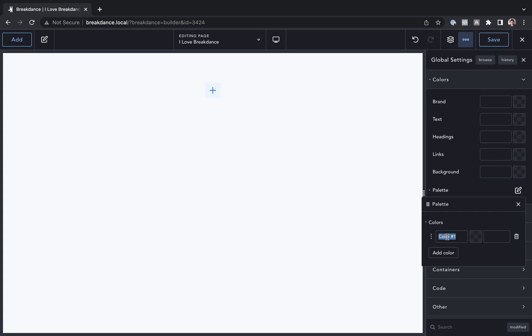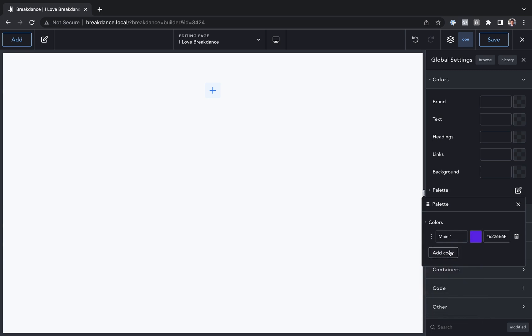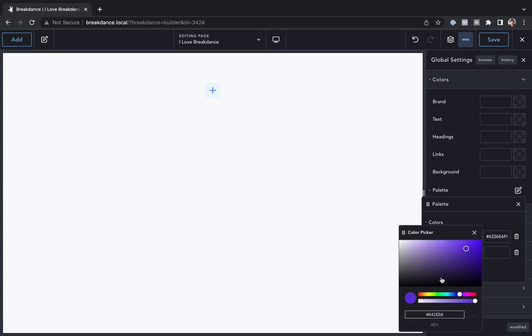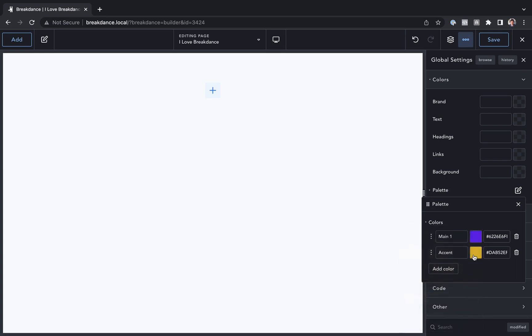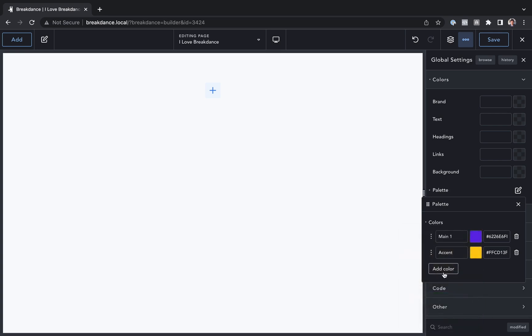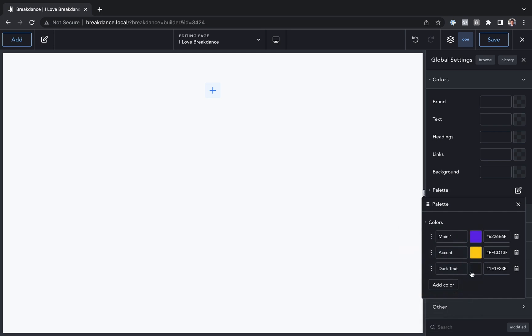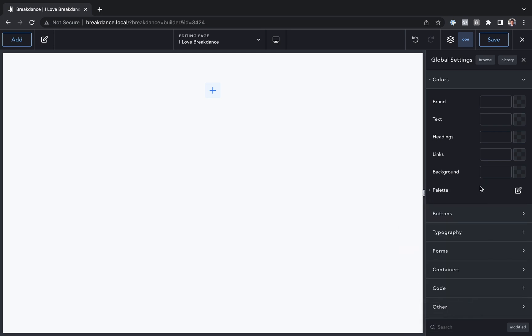I'm just going to call this main one, and let's go ahead and make that a purple. Let's add a color called accent, and I'm going to make this kind of orange-yellow, and let's add another called dark text, and I'm going to make this kind of a bluish gray. And I've now added three colors to my palette.